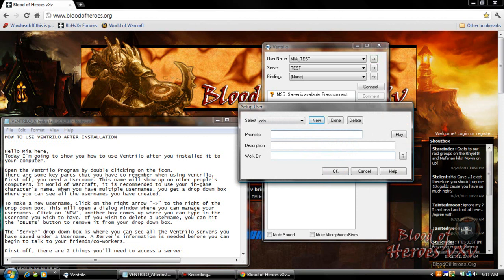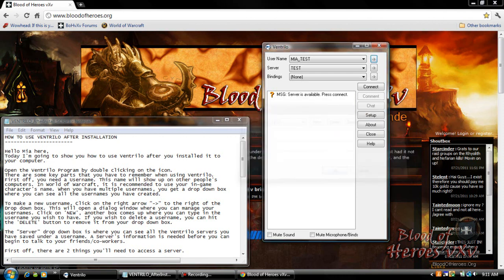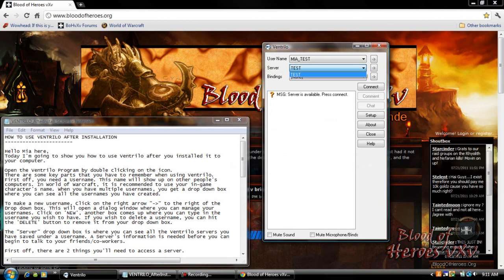If you wish to delete a username you can hit the delete button to remove it from your drop-down box. The server drop-down box is where you see all the Ventrilo servers you have saved under a username. A server's information is needed before you can begin to talk to your friends or co-workers.